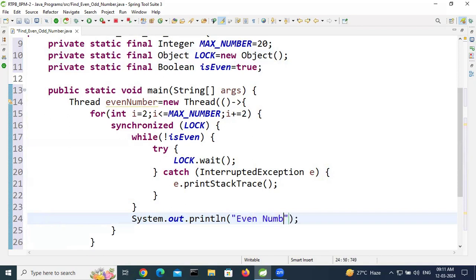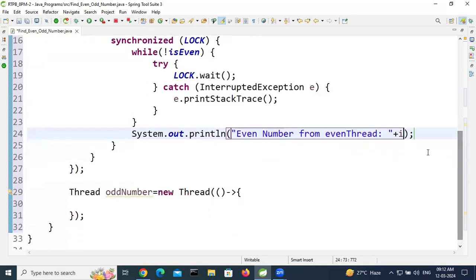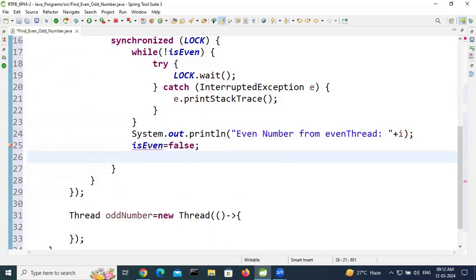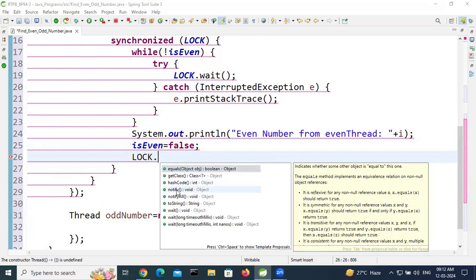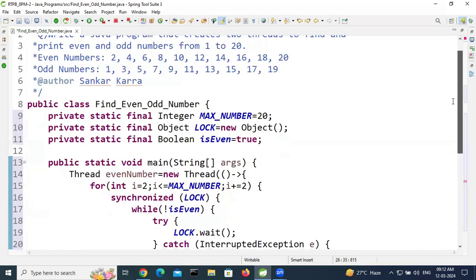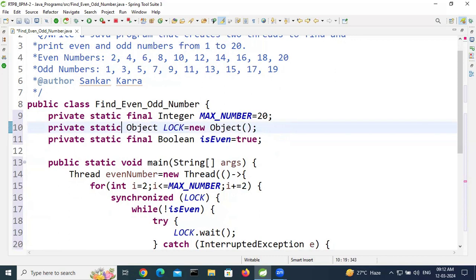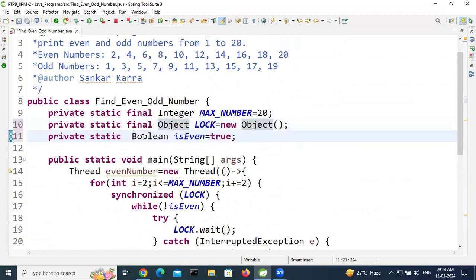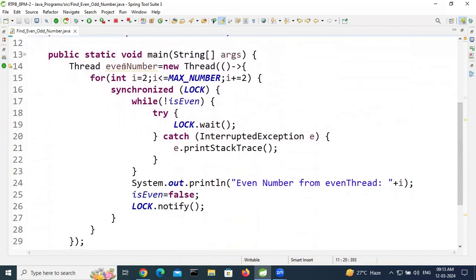After the while loop, print the even number from the even thread. Then update the isEven flag to false and call threadLock.notify(). Note: if you declared isEven as final, you will get an error — 'final field cannot be reassigned' — so remove the final keyword from isEven. Final variable reassignment is not possible.